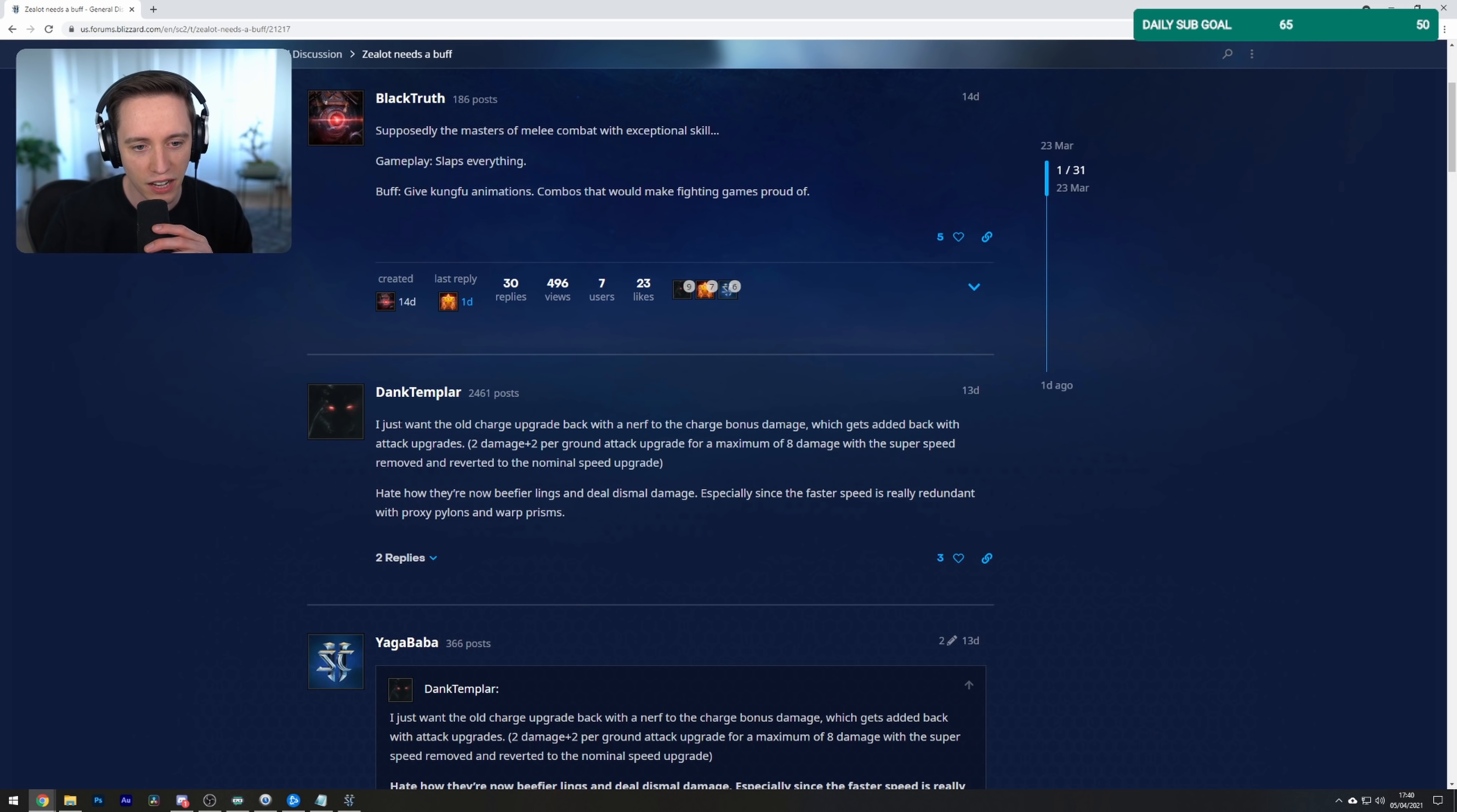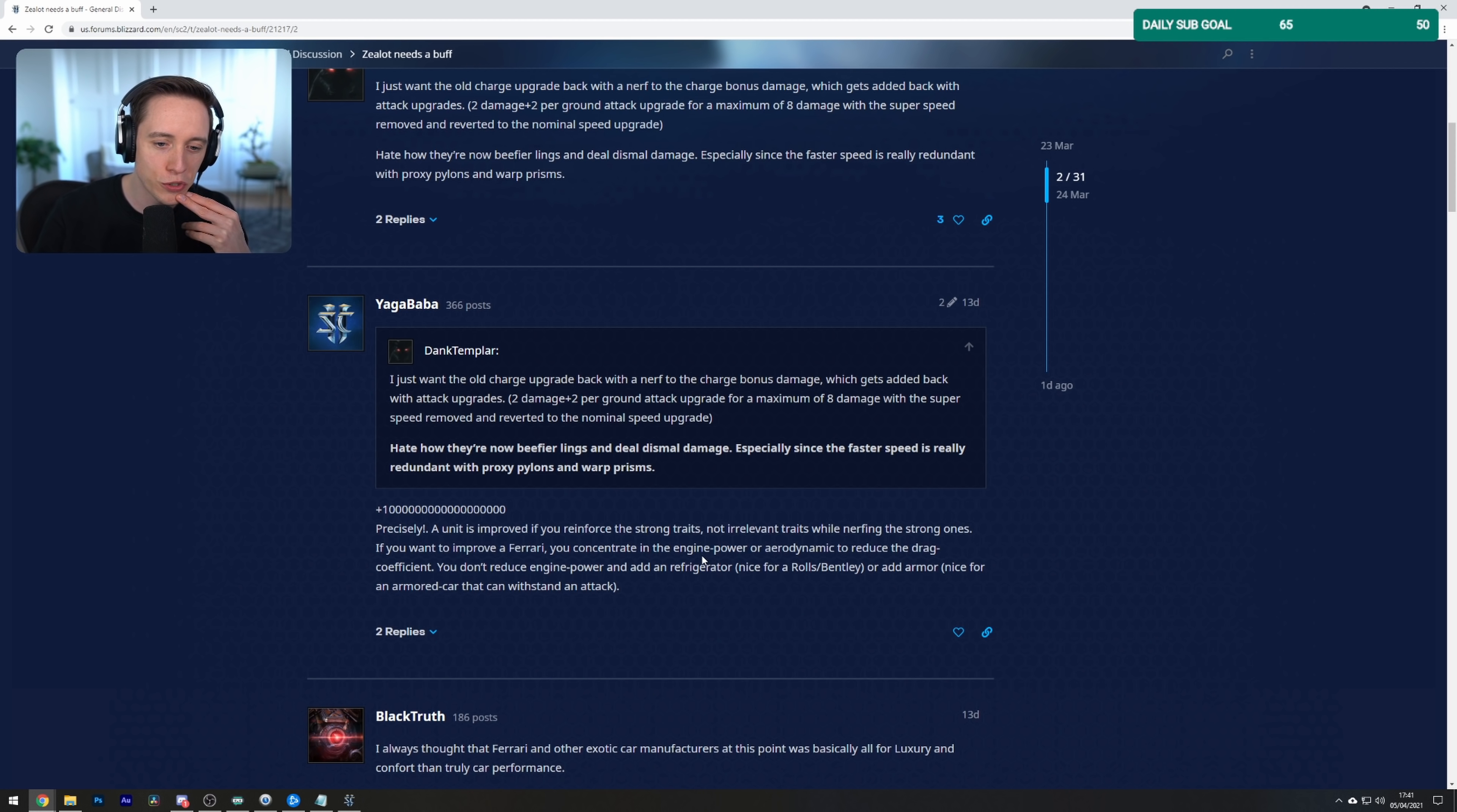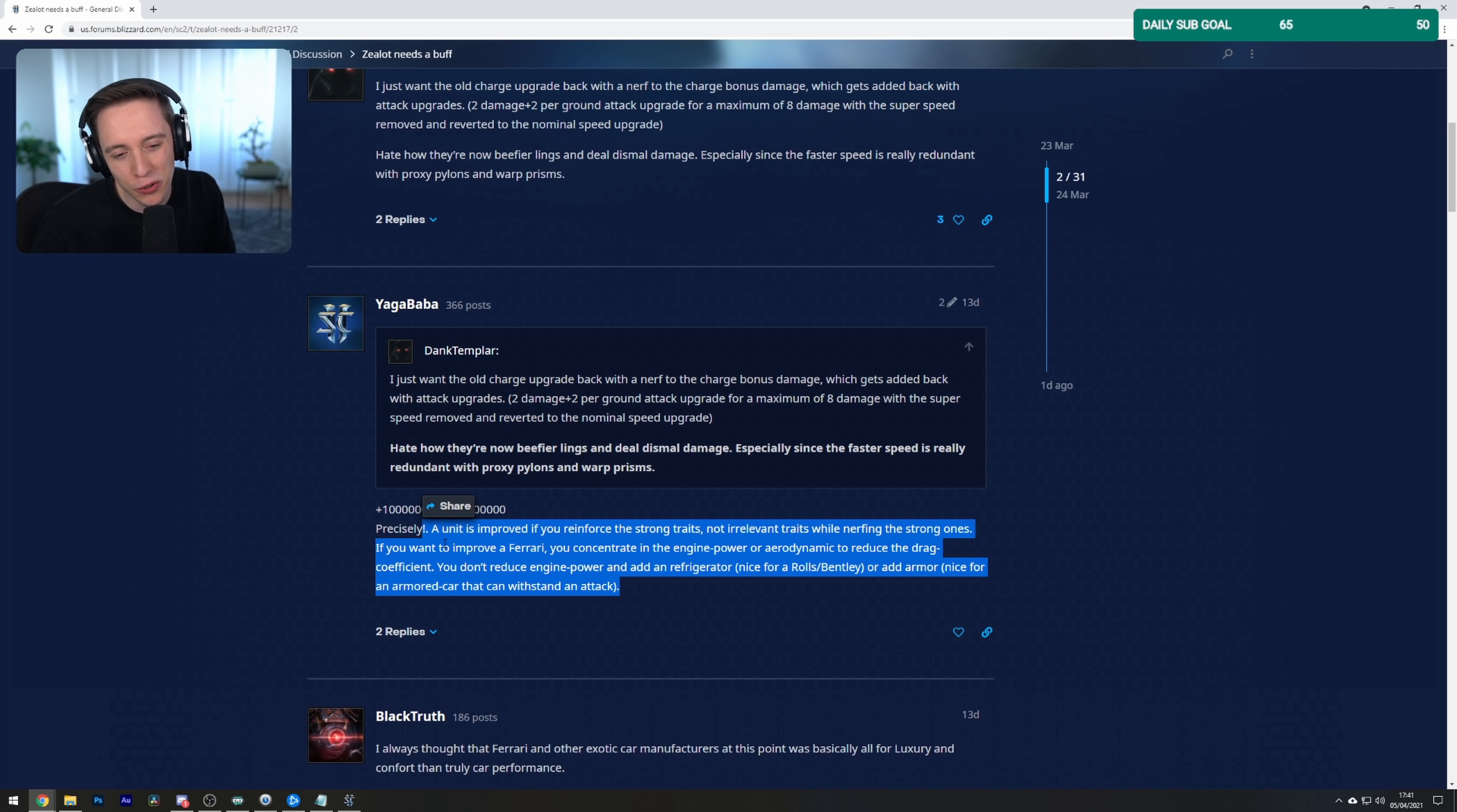Oh look, I just want the old charge upgrade back with a nerf to the charge bonus damage, which can add it back with the attack upgrades. Plus... He's making a joke, Dank Templar. This is a joke. Oh, here we go. Someone agrees with him though. A unit is improved if you reinforce the strong traits, not irrelevant traits, while nerfing the strong ones. If you want to improve a Ferrari, you concentrate in the engine power or aerodynamic to reduce the drag coefficient. You don't reduce engine power and add a refrigerator, nice for a Rolls or a Bentley, or add armor, nice for an armored car that can withstand an attack. Oh, this is the worst analogy ever. I get what he's trying to say. I do agree that Zealots are Ferraris though.